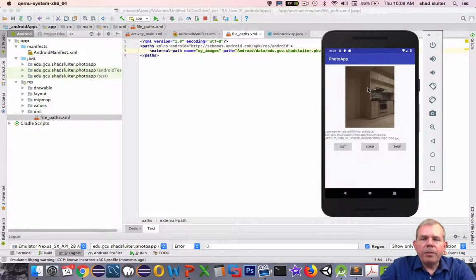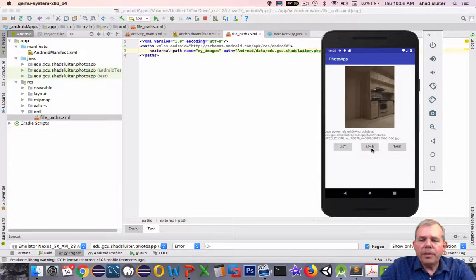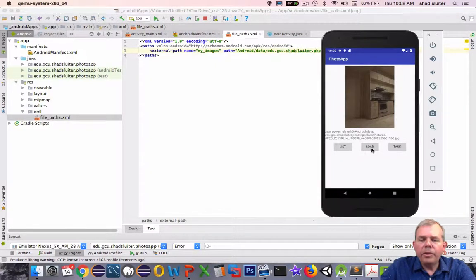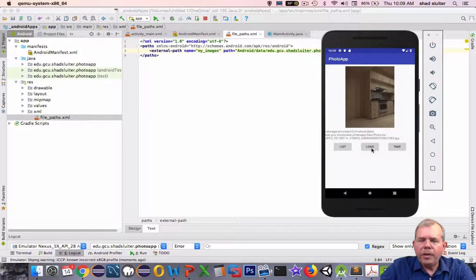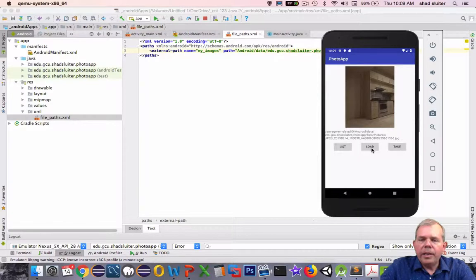It looks like the take option is now working properly. We have a higher resolution image. And we have it saved to our phone's memory. That kind of wraps up this video. In the next we're going to have to do the load button, so we can load a picture that was taken and saved in the gallery, and then we will display that as well.